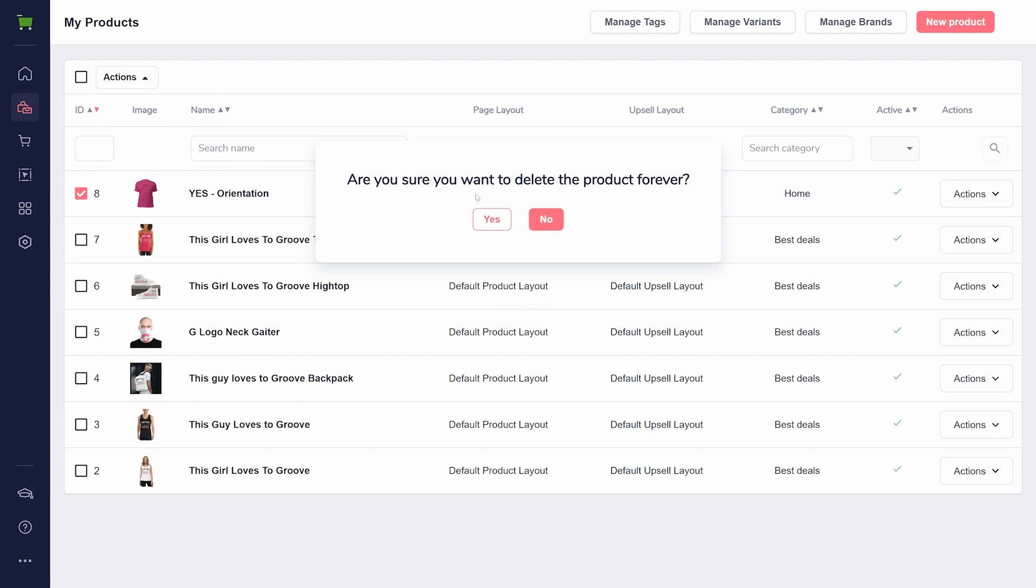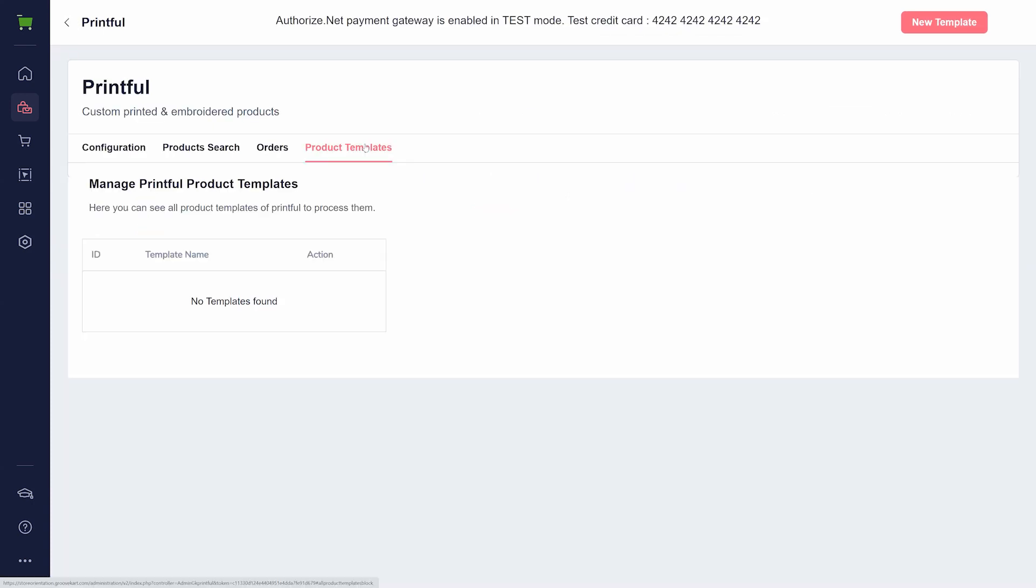If the issue persists, please reach out to GrooveSupport for further help. You'll notice inside the Printful integration app on the GrooveKart side, there is a tab called Product Templates. Unfortunately, there's no way to bulk import all of your products at once. You'll need to import them one by one.